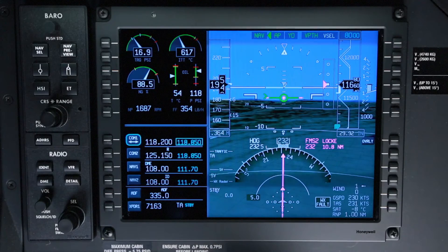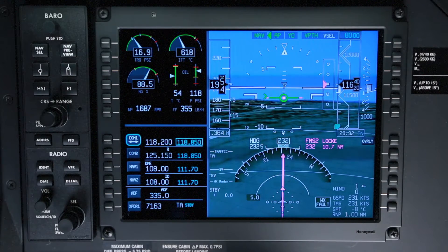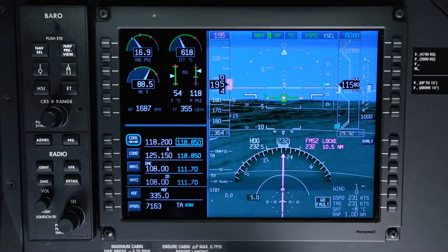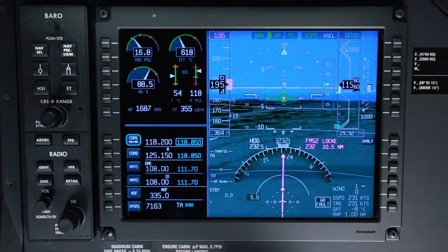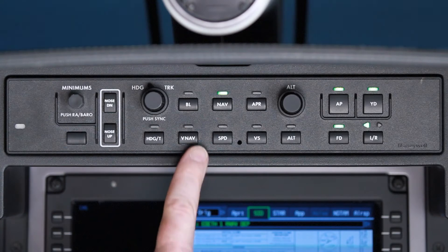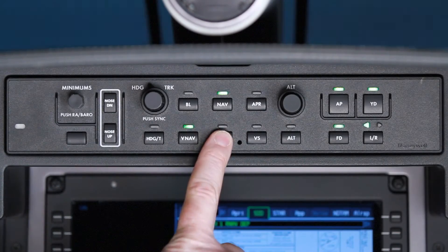While V-Path maintains a calculated descent angle to the altitude constraint, V-Speed mode pitches for the selected speed until the FMS altitude is reached. V-Speed does not maintain a constant descent path. V-Speed mode is armed by pushing the V-NAV button and then the speed button.